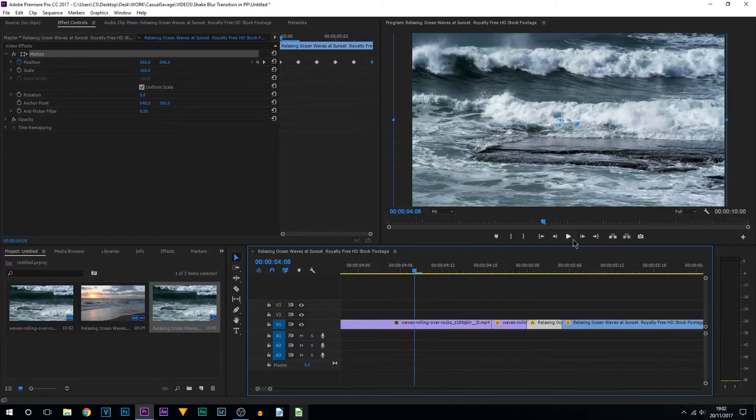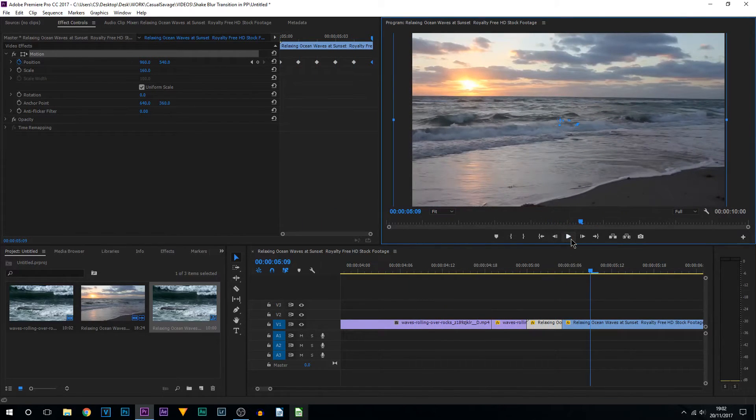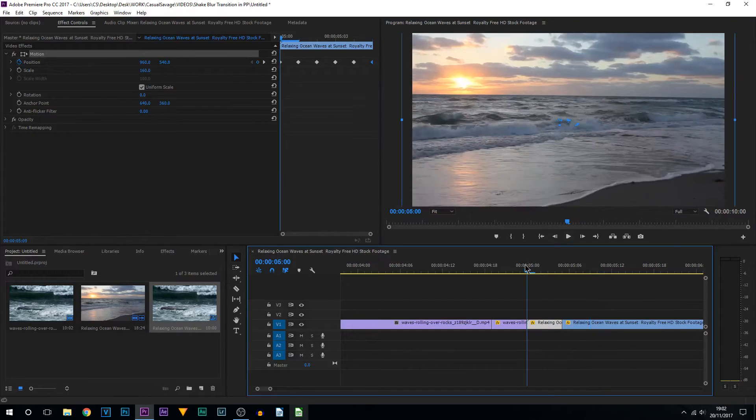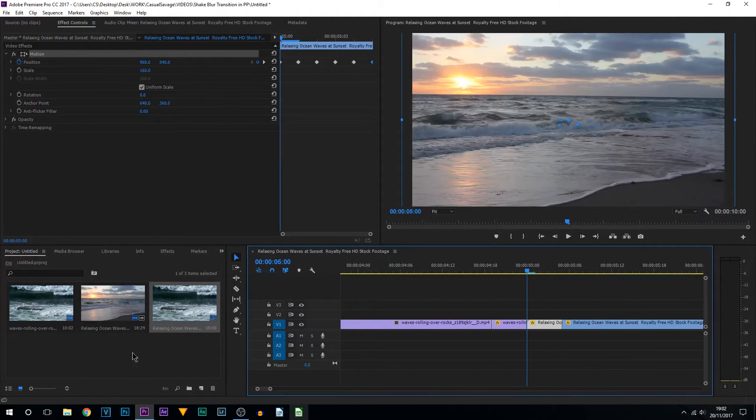So now this is what we have. You can see it's more of just a shake transition. So if you want to make a shake transition, there you go. But the next thing of course is adding on the blur.